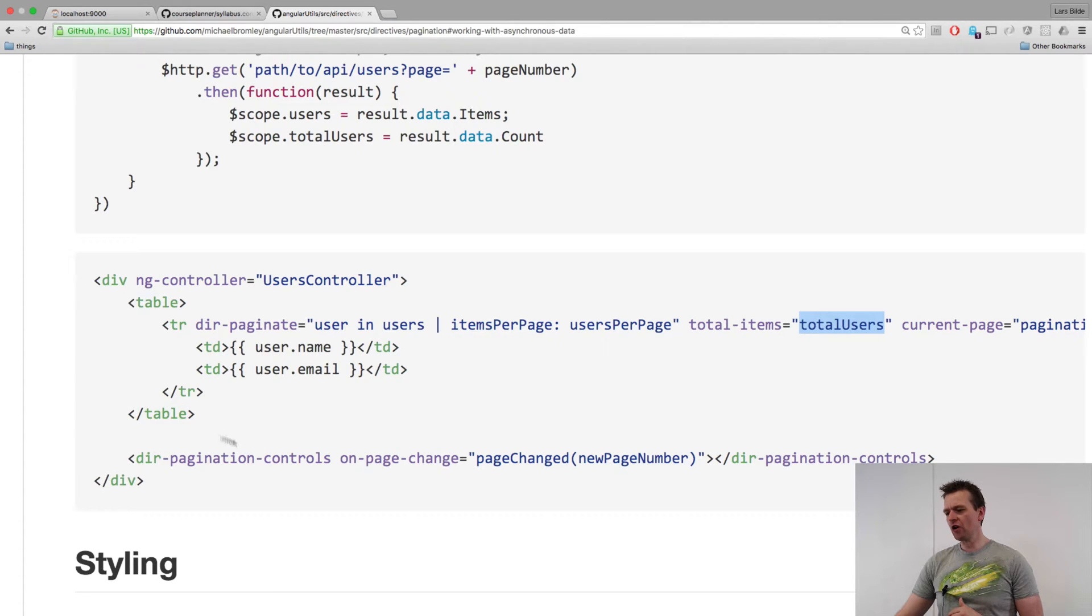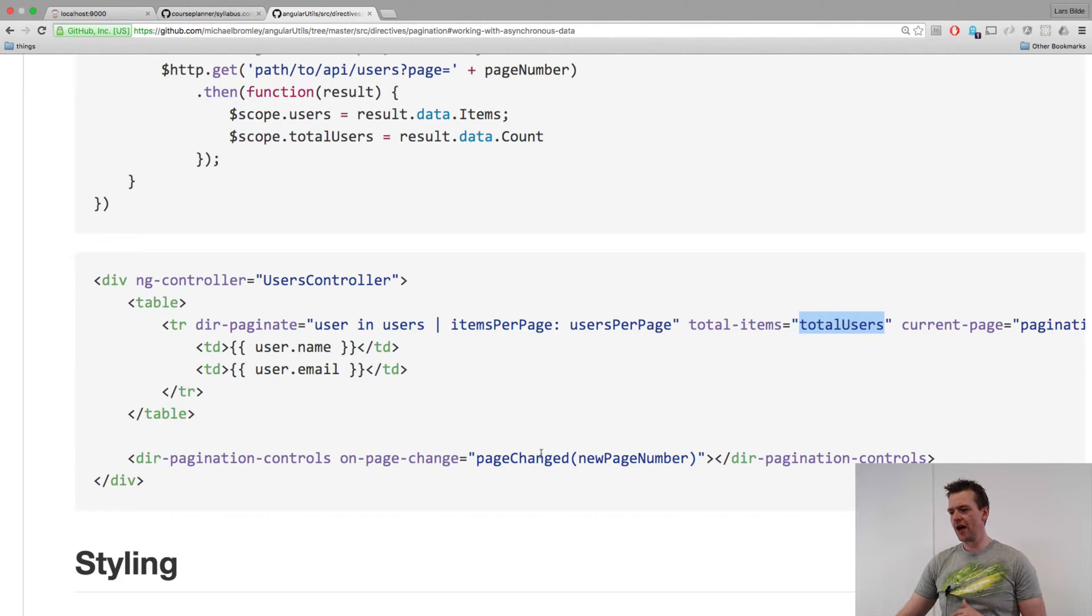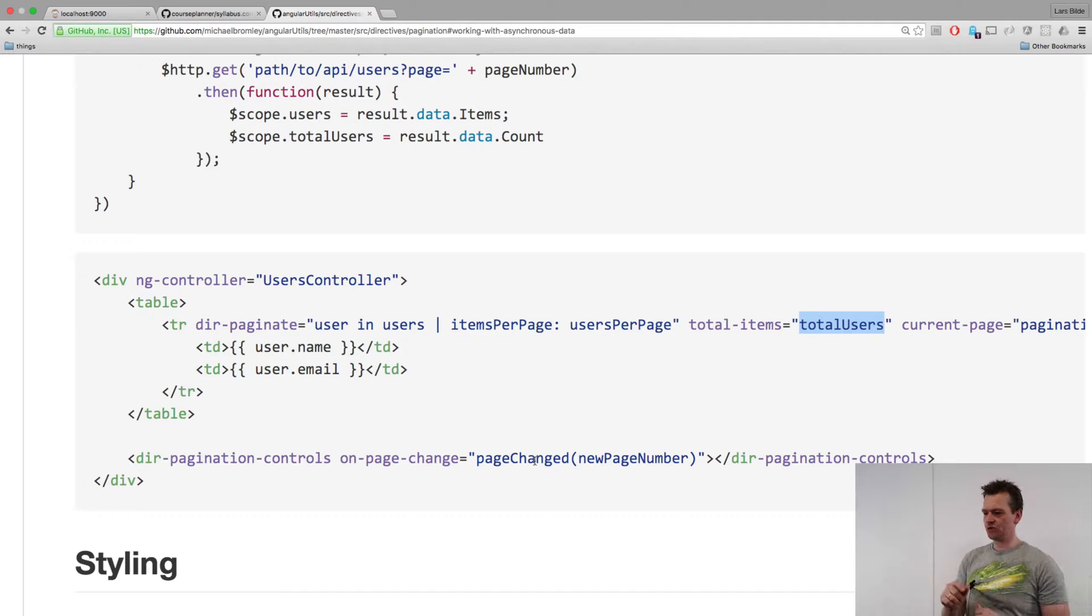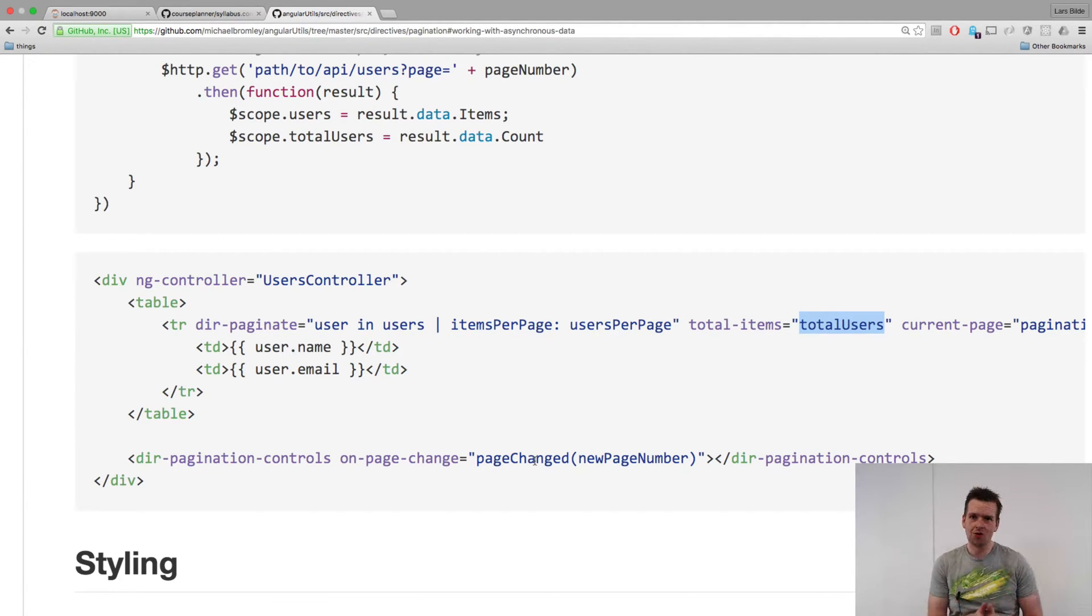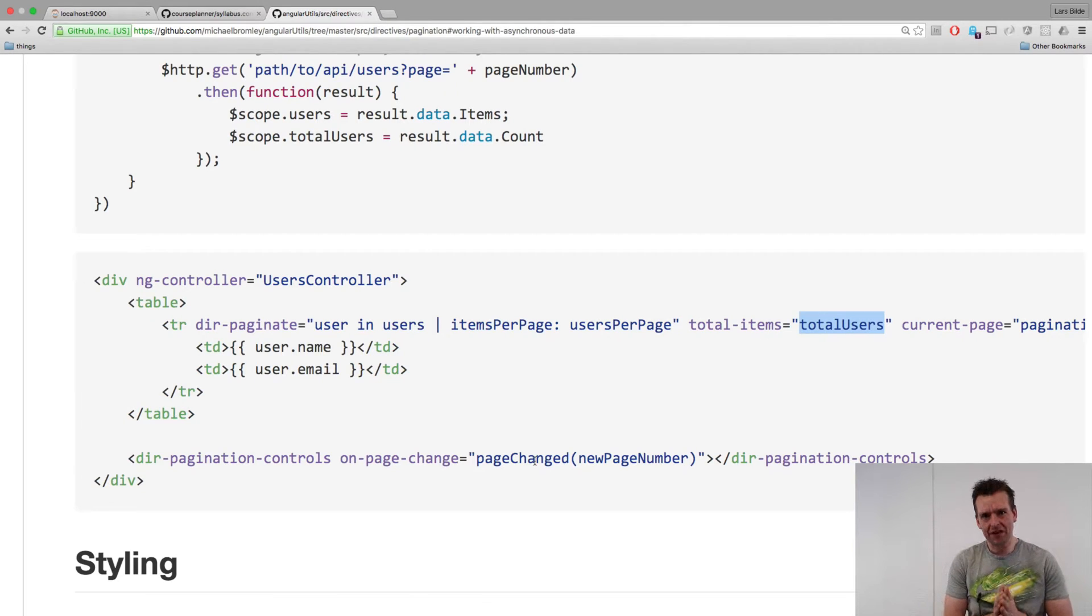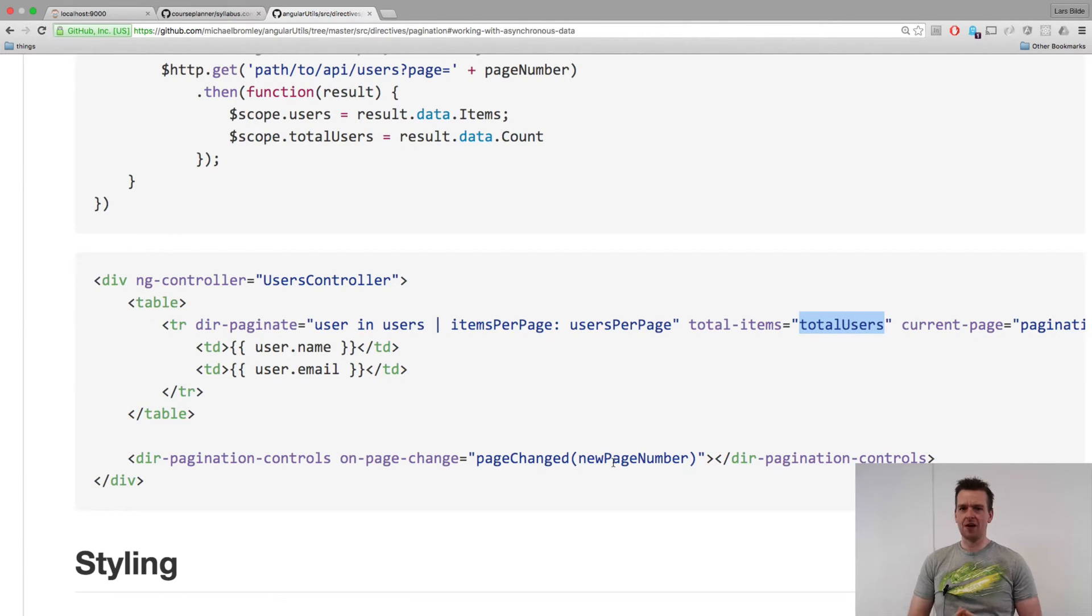Then we're also going to set up the pagination control. And that's going to have a new function available. So whenever I click a new page number, I need to, guess what, call my get results page. Okay? So we're going to implement that one as well.